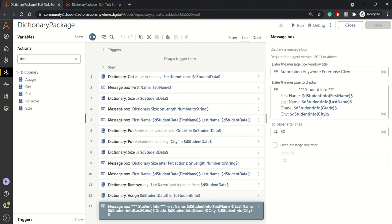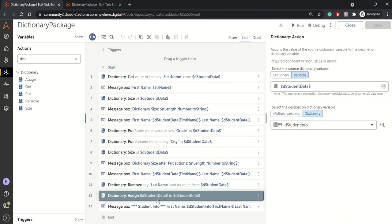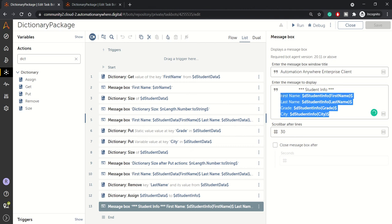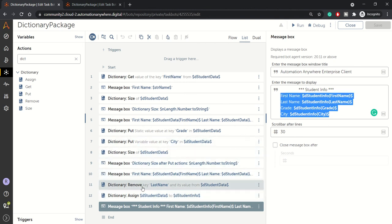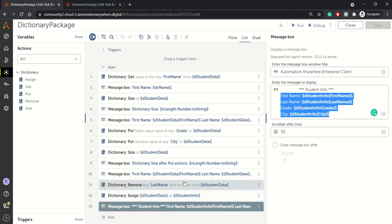And here, at the last line, we are reading the values from STR student info. So the student data dictionary variable was assigned to student info dictionary variable, and we are reading the student info dictionary variable. But remember we are reading it after removing the last name. So here also we should get no value to the last name.